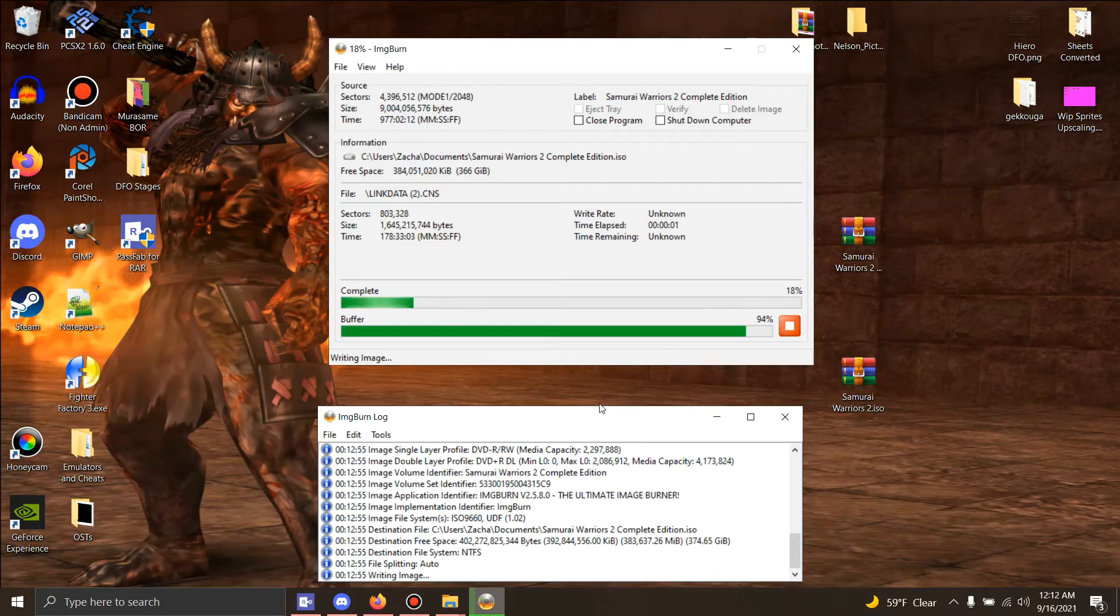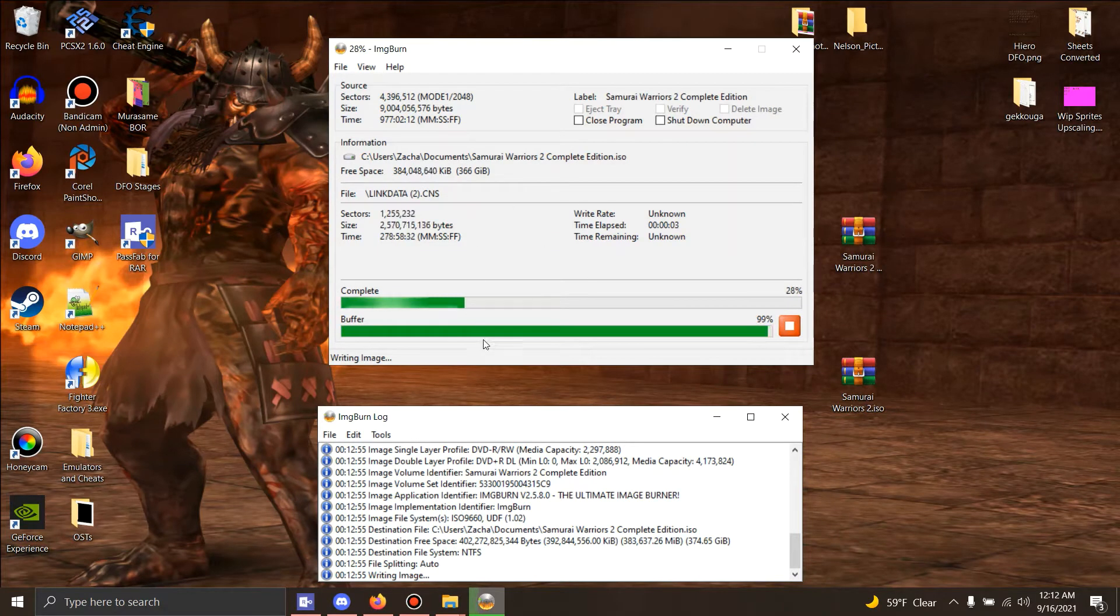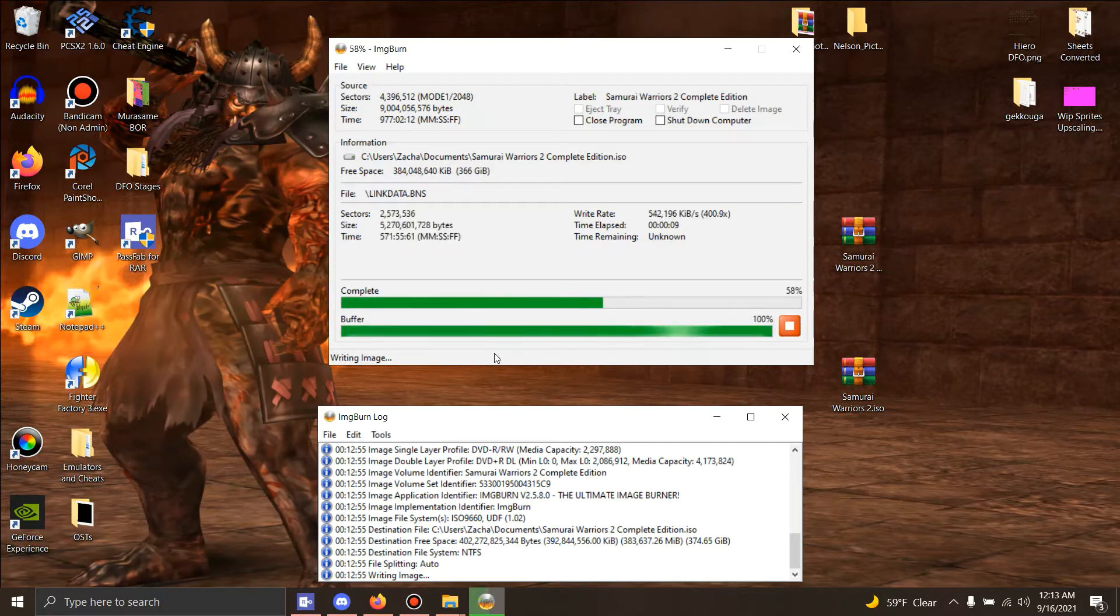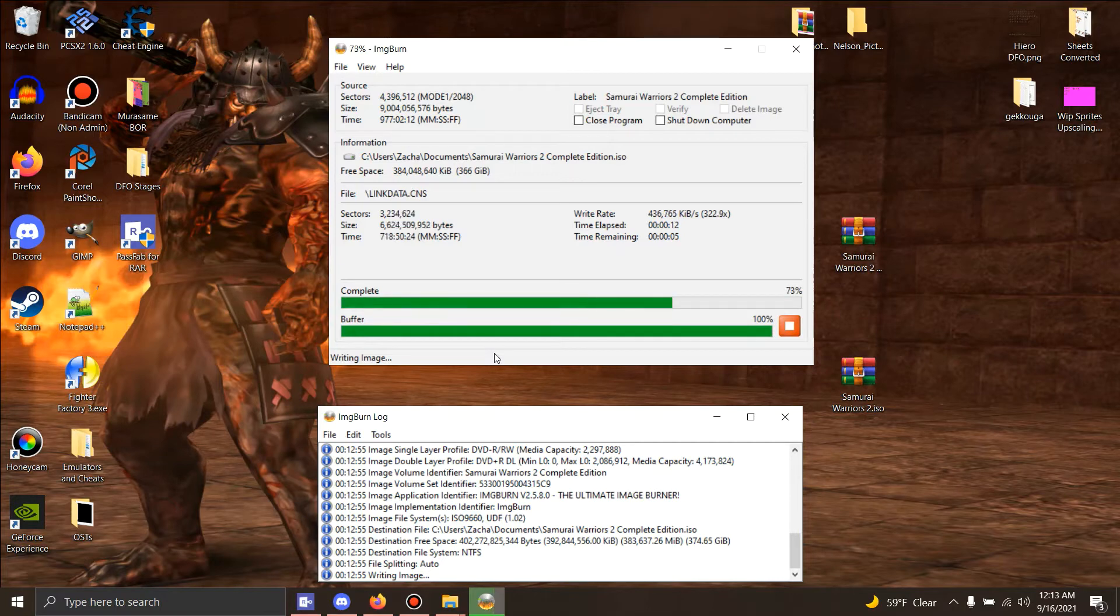Give it a moment to load. You're gonna hear a chime in this program saying that it's done. Well, this game seemed a lot quicker than one did, but here we are.